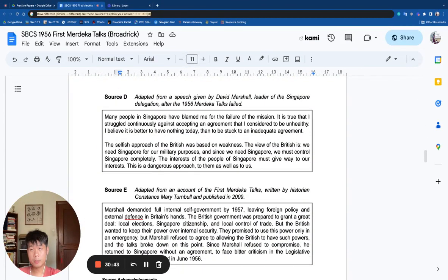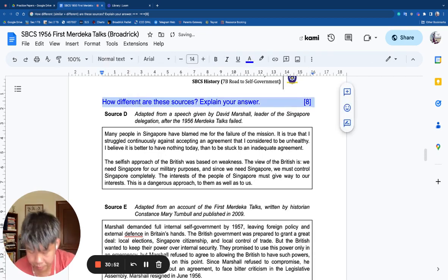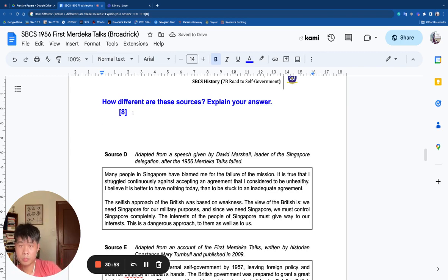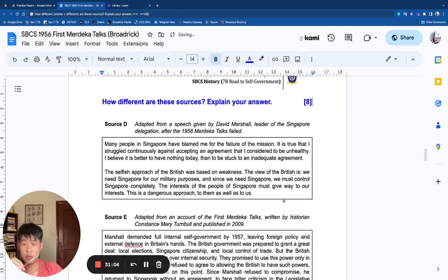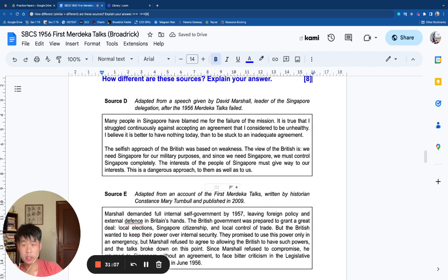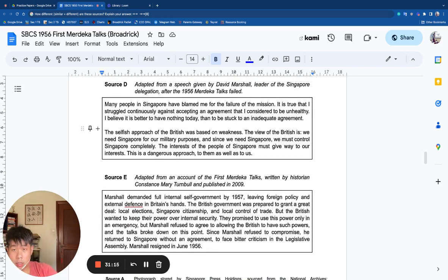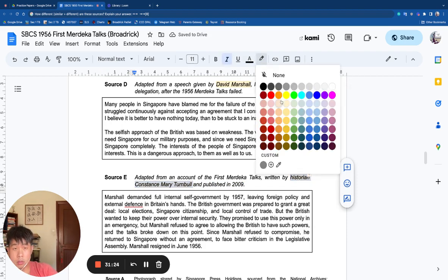Now let's go to the comparison question. In Secondary 2, every comparison question will be two-sided — you must do both similar and different. There is likely a comparison of purpose. Let's start by doing the basic similarity and difference, exploring the sources. Source D is David Marshall's speech — he's probably going to justify himself. Source E is a historian — very different sources from very different times.